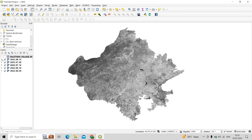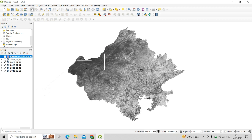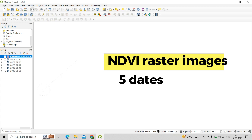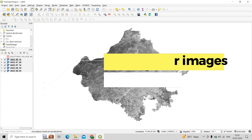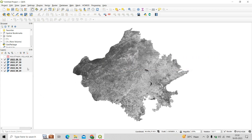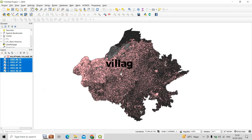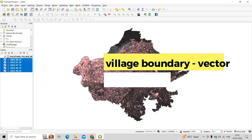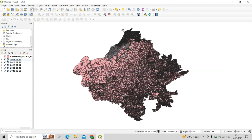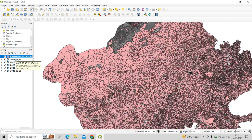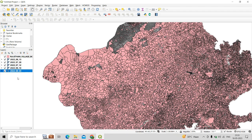I have NDVI images for different dates for the Rajasthan region. I have a total of five NDVI raster images for different dates, and for the vector layer I have village polygons for the Rajasthan region. Our objective for today's tutorial is to compute zonal statistics on these polygons over these NDVI layers.